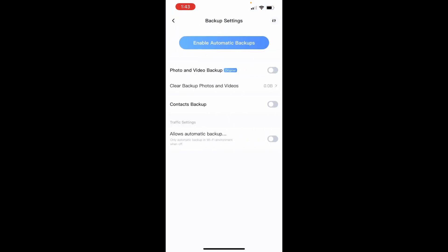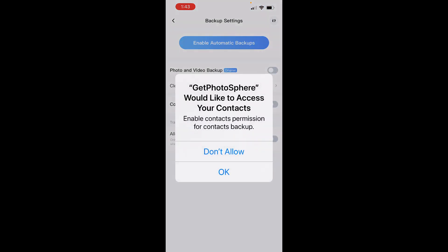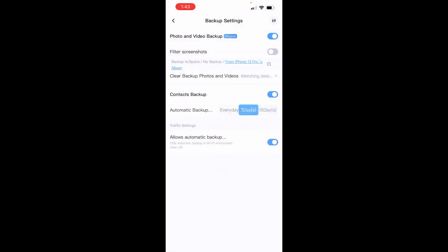Tap Enable Automatic Backups, and this is going to ask to access your contacts. If you are backing up your contacts, you definitely need to click OK. If you don't need to back up your contacts, you don't need to allow that, and that's it.